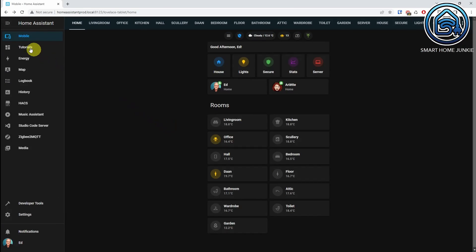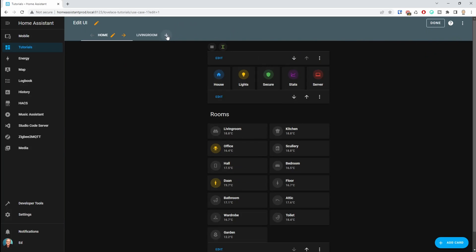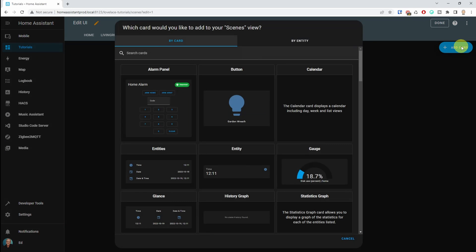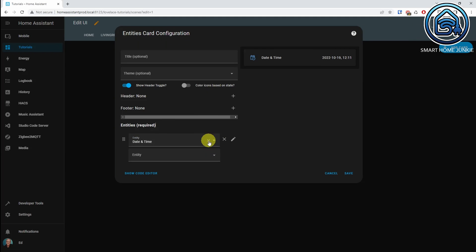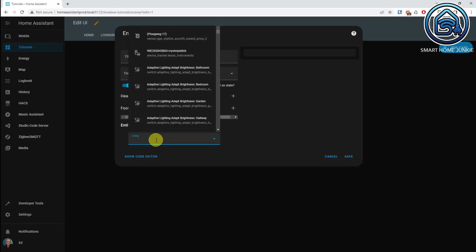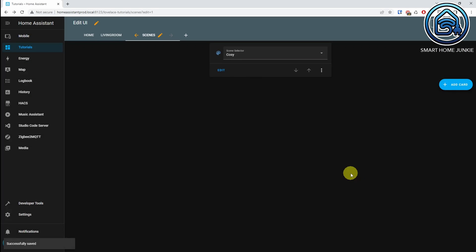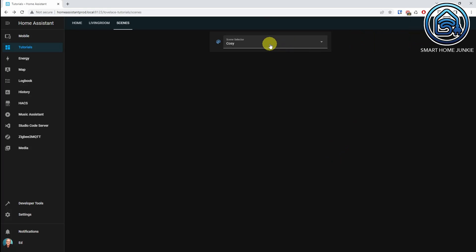Let's create the dashboard. I go to my Tutorials dashboard, click the three dots, add a new view called 'Scenes'. I add an entities card, remove the defaults, and add the entity input_select.scene_selector. Save it. Now I can switch scenes directly from the dashboard, and it automatically switches to the correct color because of our automation. We managed to create one automation that triggers from a physical button and also works with the dashboard.